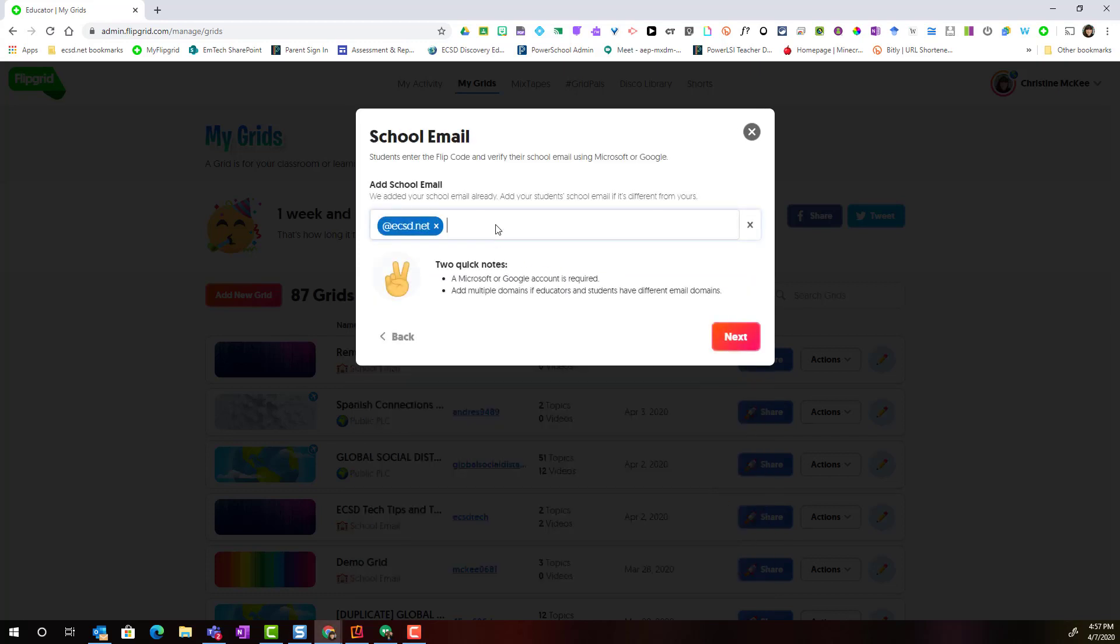Here we will teach Flipgrid what school email address to accept by entering the domain or everything that comes after the at symbol in our school email addresses. In Edmonton Catholic, that is at school.ecsd.net.